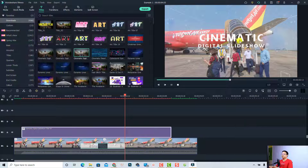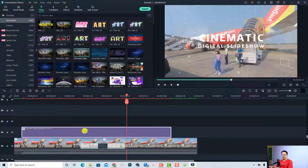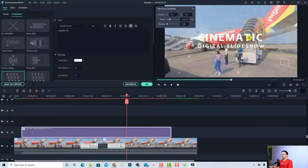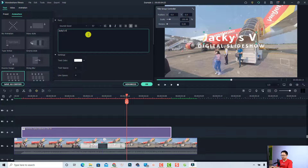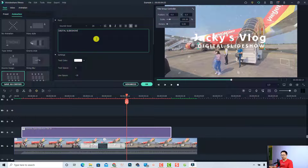Now if you want to change the text — for example, the 'Cinematic Digital Slideshow' text — all you need to do is double-click the title box on the timeline. Then select the text you want to change; for example, change 'Cinematic' to 'JekylLoc', and then select and change the subtitle text as well.